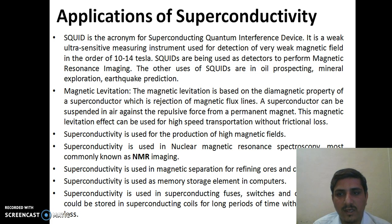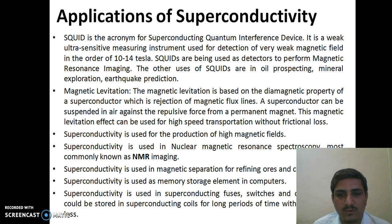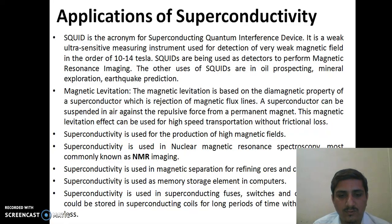Magnetic levitation is based on the diamagnetic property of the superconductor — the rejection of magnetic flux lines — also known as the Meissner Effect. The superconductor can be suspended in air against the repulsive force from a permanent magnet. This magnetic levitation effect can be used for high-speed transportation without frictional loss. Superconductivity is also used for production of high magnetic fields, in NMR imaging, in magnetic separation of refining ores and chemicals, as memory storage elements in computers, in superconducting fuses, switches, and cables, and energy can be stored in superconducting coils for long periods without significant loss.